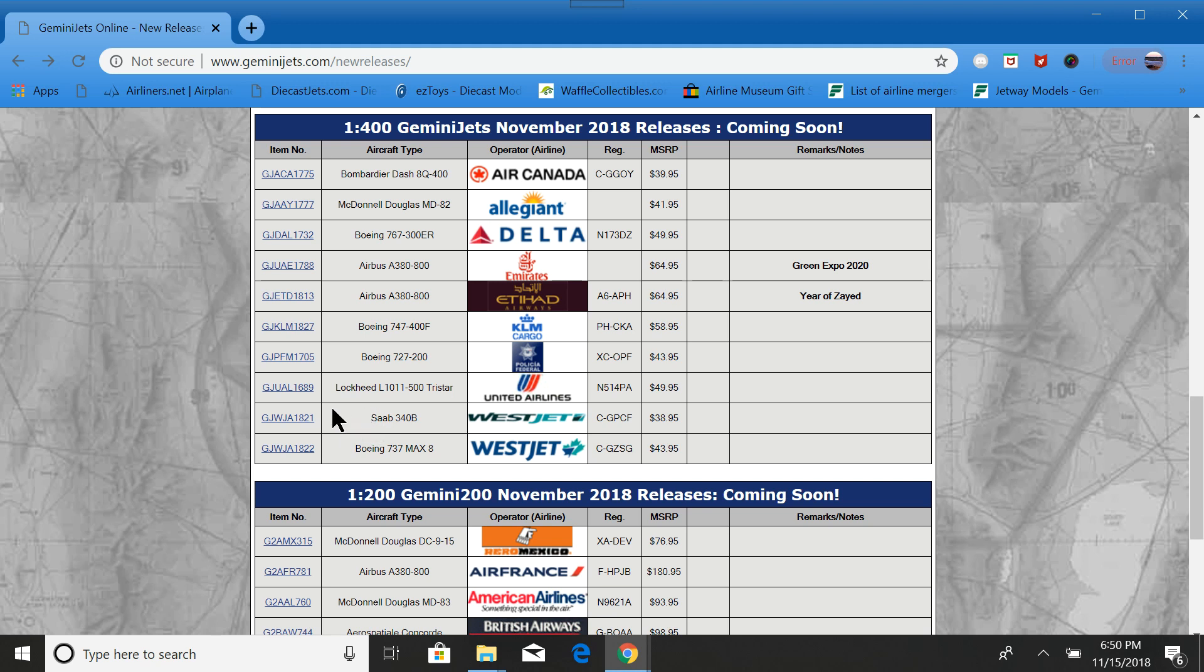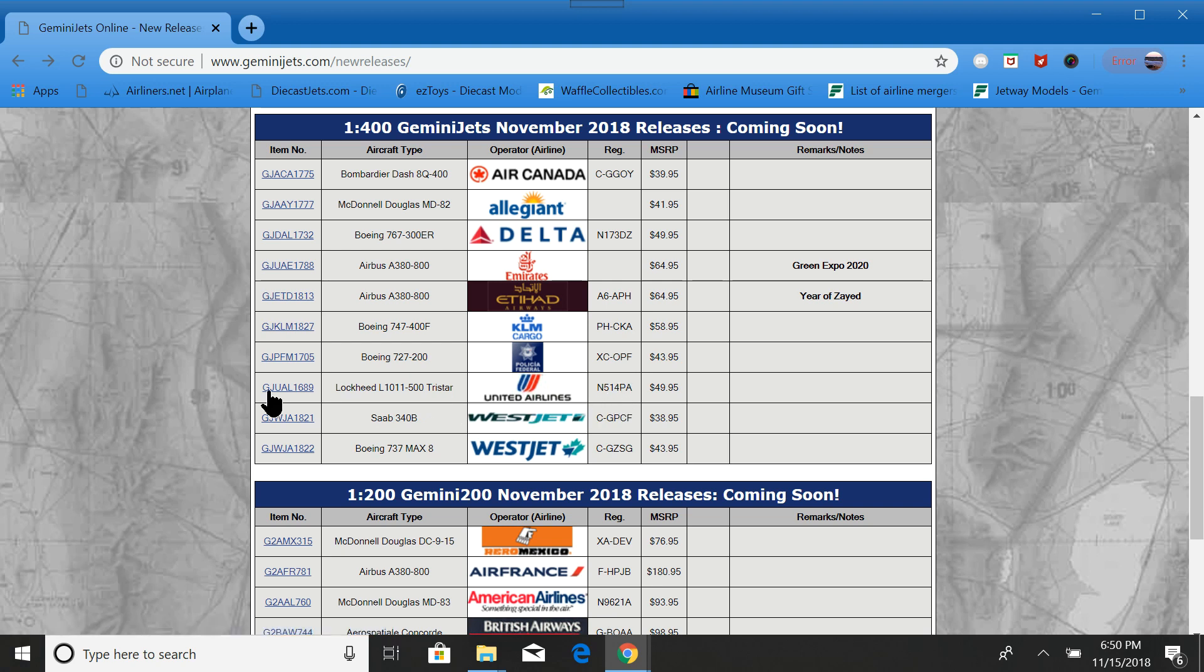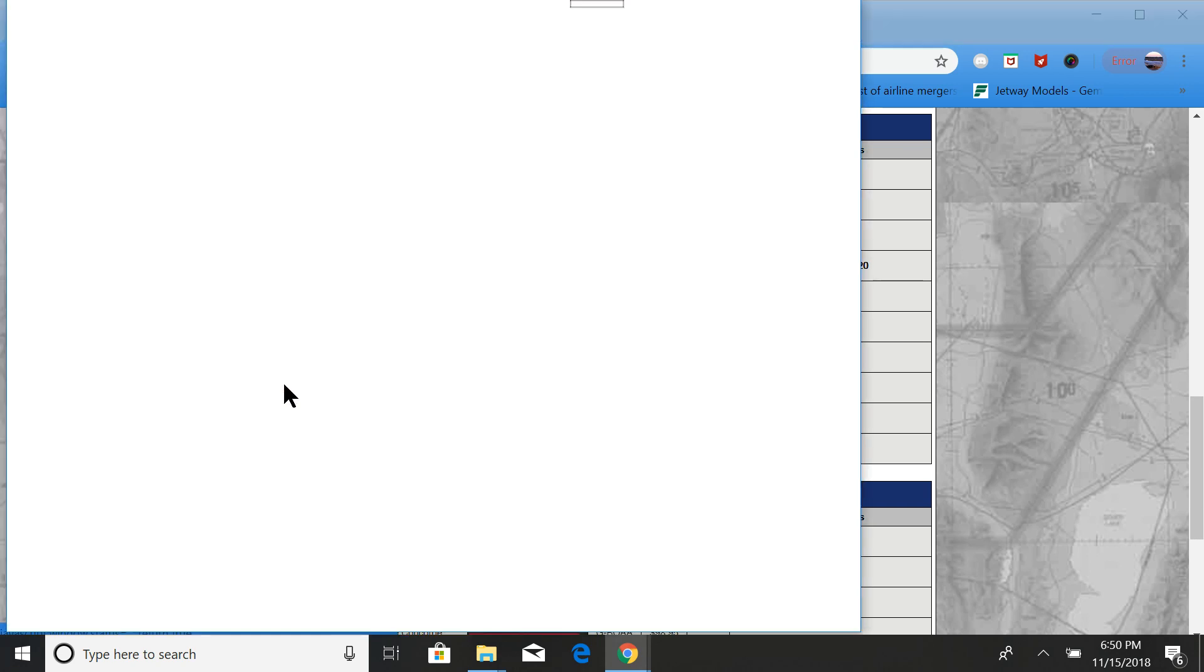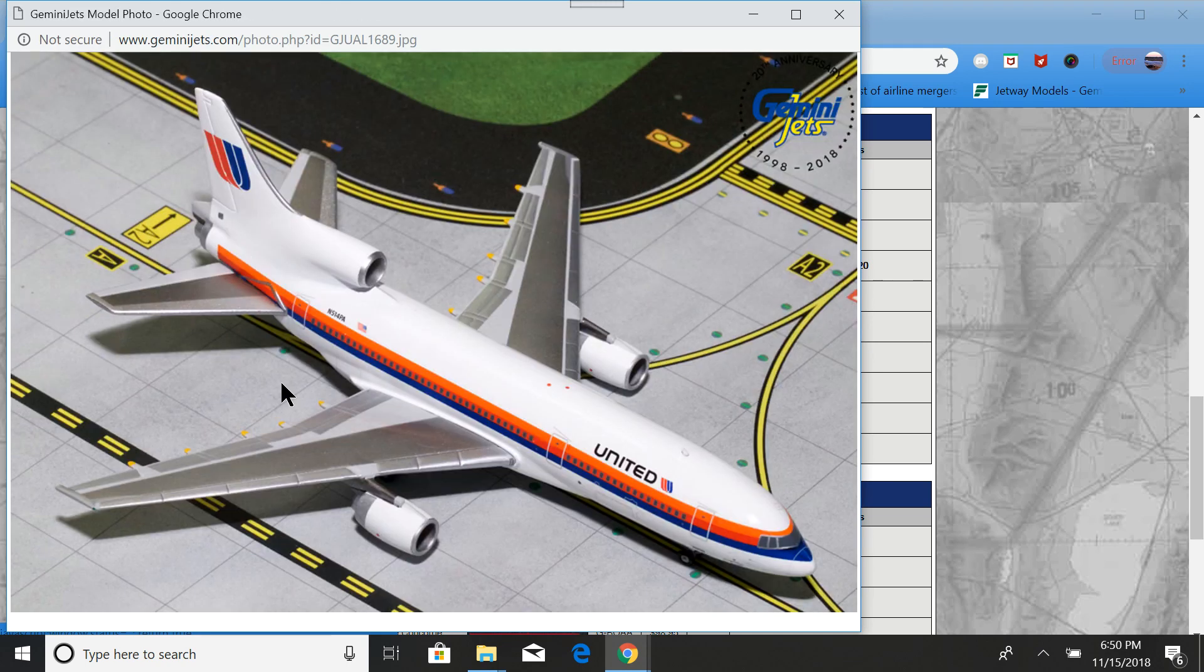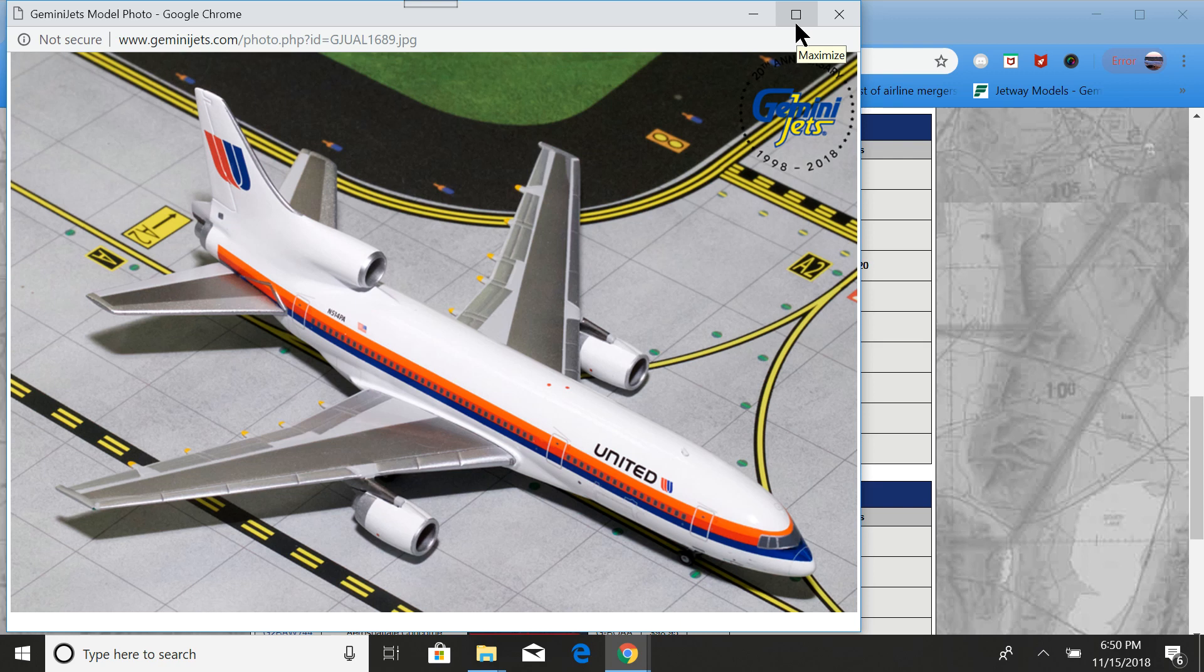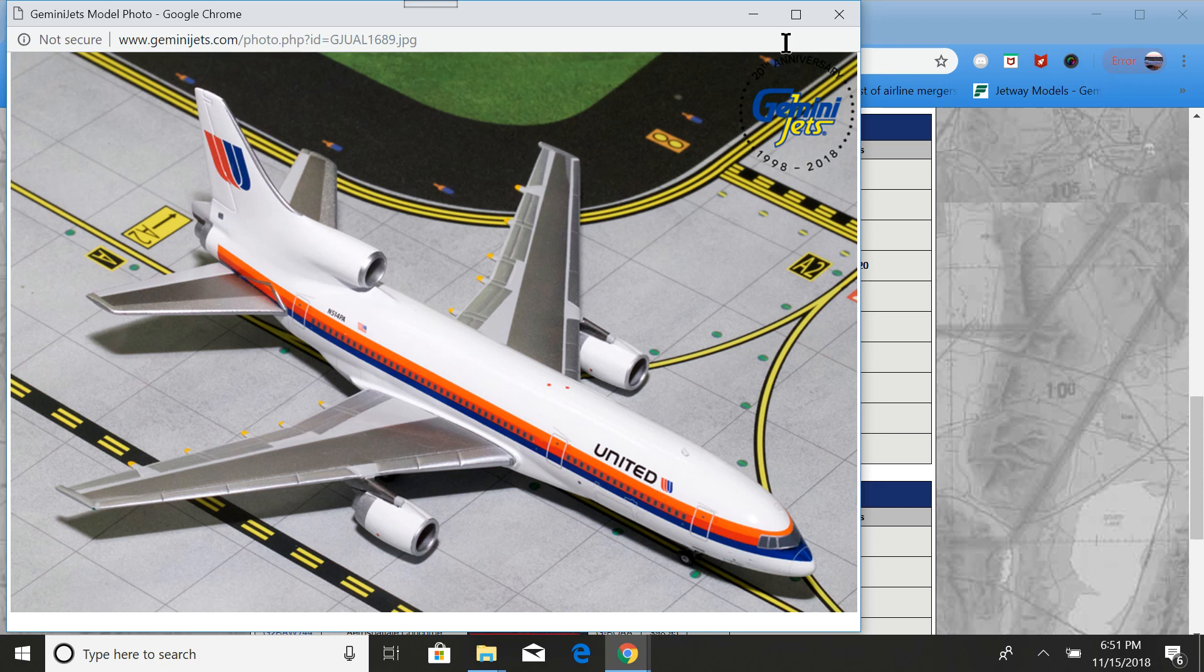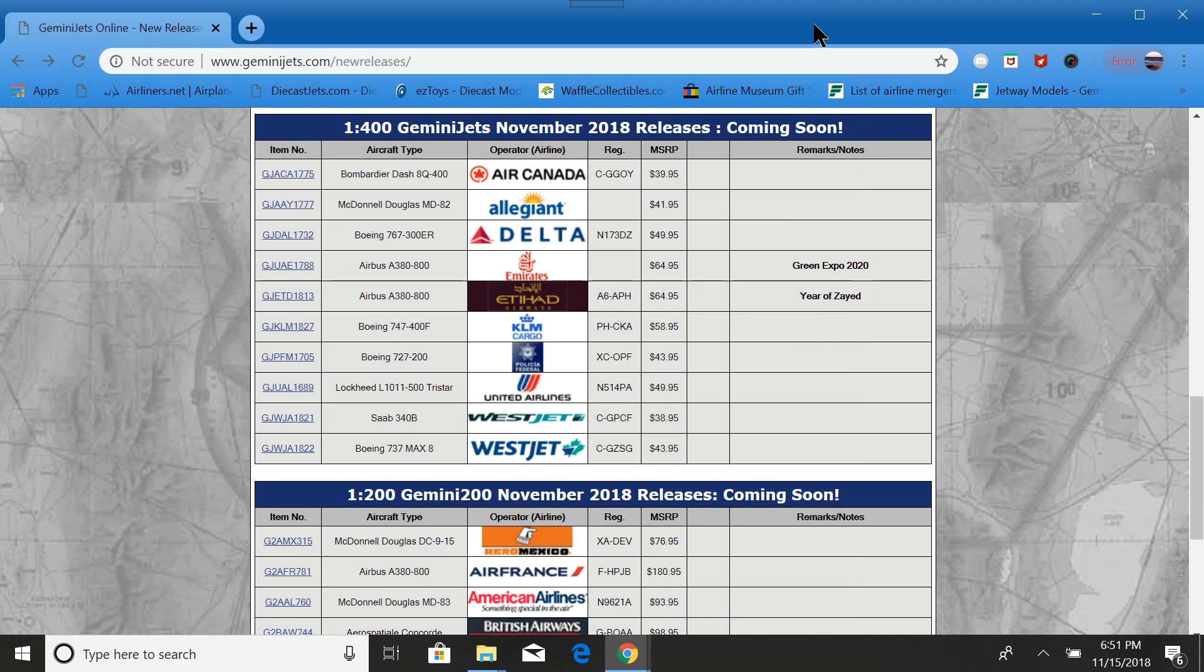Next we have the United L-1011-500. Now, if you notice, this is a PA suffix on the registration. United got this aircraft from Pan Am when they purchased Pan Am's Pacific Division and kept the registration. There's a little bit smaller United titles than what appeared in later years. Definitely getting this one. And the 500 is the shorter fuselage, international range.